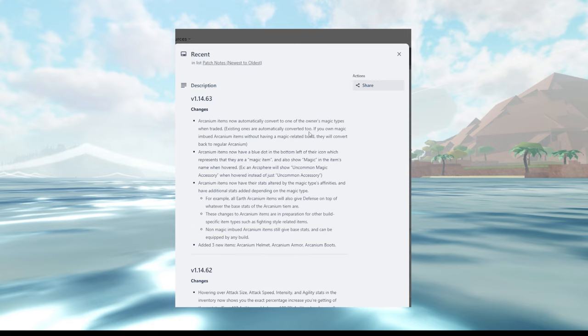It wouldn't make sense, right? Arcane items convert your magic into the armor, basically imbuing your magic into the armor. I assume, because I don't know about weapons. That seems weird because we already have the sunken staff, sunken sword. Your magic imbued Arcane items. If you own magic imbued Arcane items without having a magic related build, they will convert back to regular Arcane.